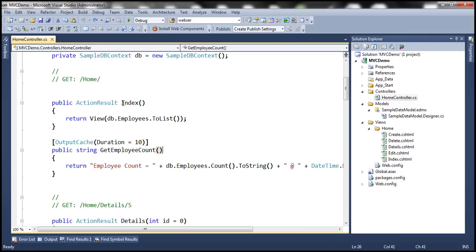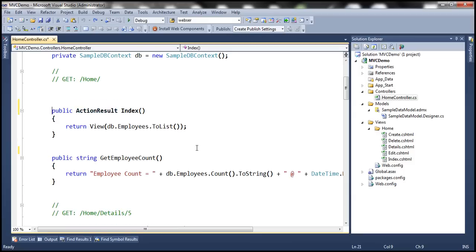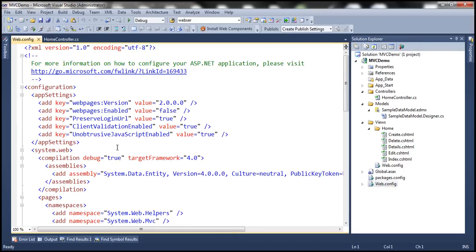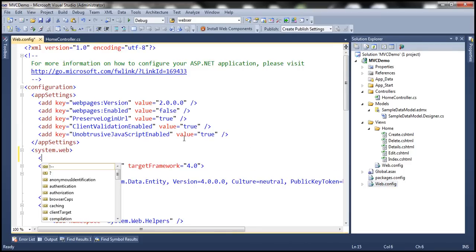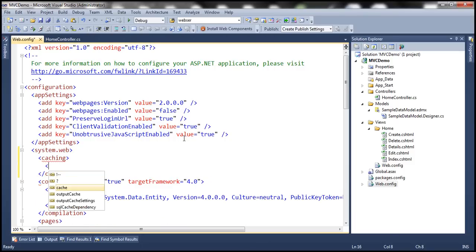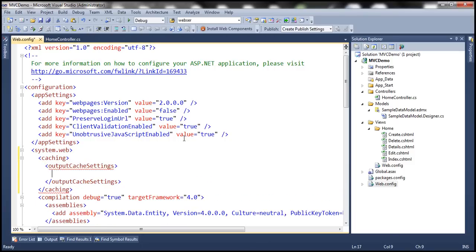If we want to cache the output of this index action method for 60 seconds, we would use the output cache attribute and set duration to 60 seconds. But we don't want to hard-code the cache settings within the application code like this. We want to move these settings into cache profiles within the web.config file. So within web.config, under system.web, we want to specify the caching section and then specify output cache settings.